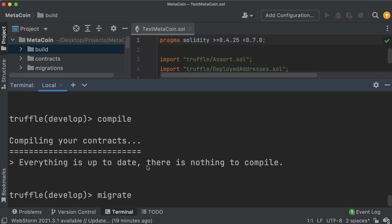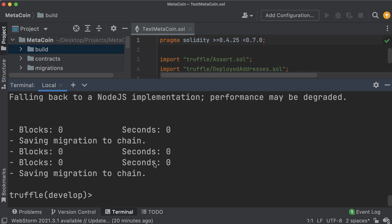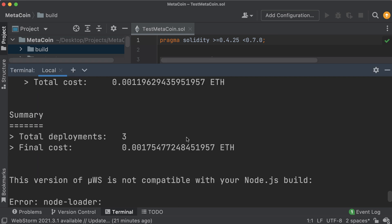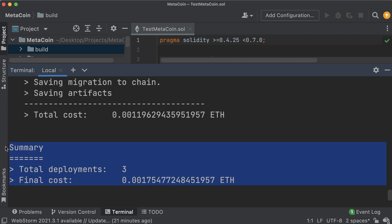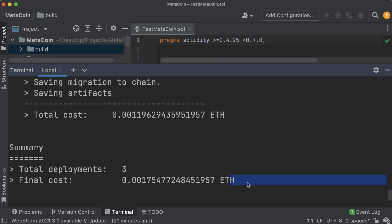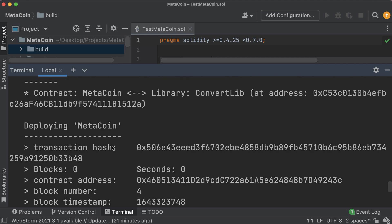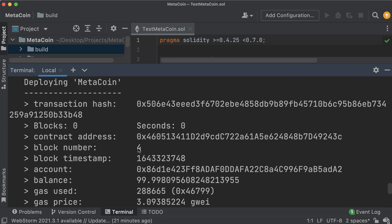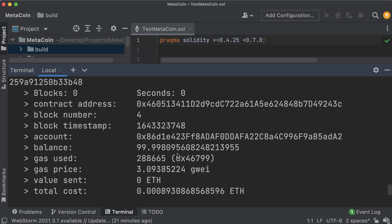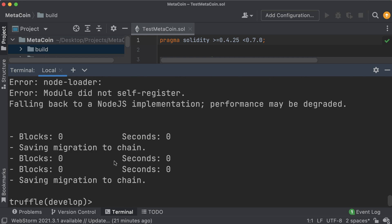The last command to go over right now is 'migrate'. What migrate does is deploy your compiled smart contracts to the blockchain. Hit enter and if we scroll up we can see a cost summary - it deployed three contracts, shows the final cost, and some other info we'll get into later including transaction IDs and addresses of deployed contracts. The migrate command is what you'll use to actually deploy your contracts to the blockchain.